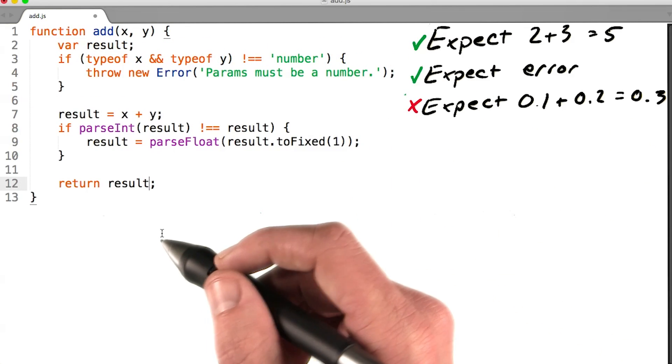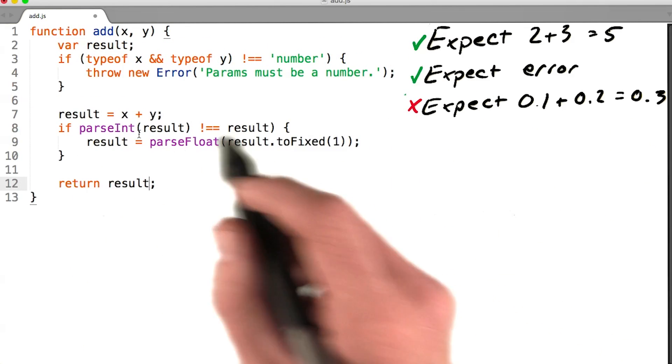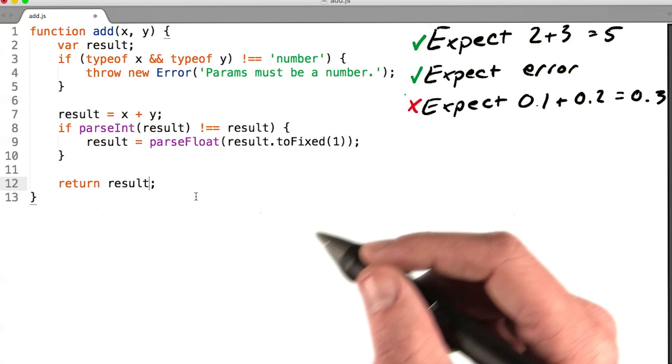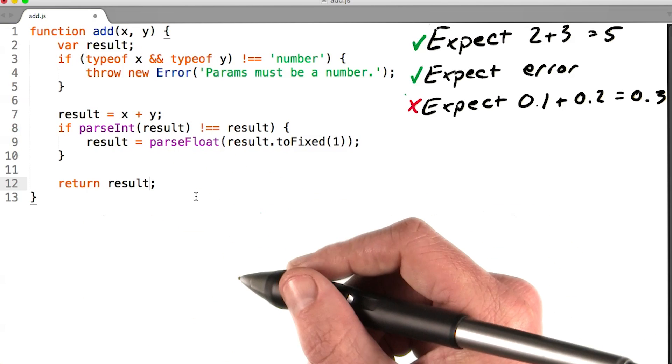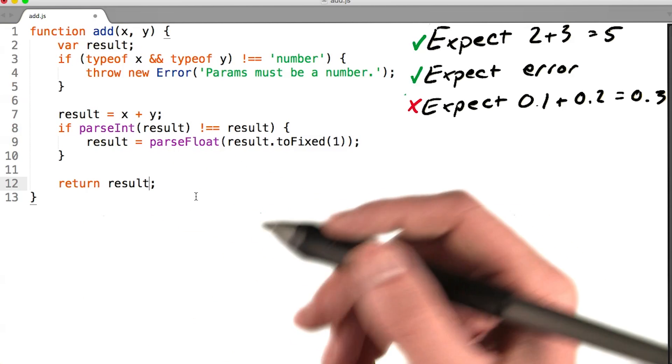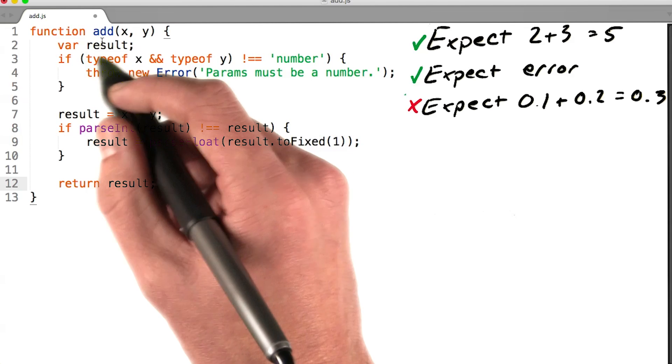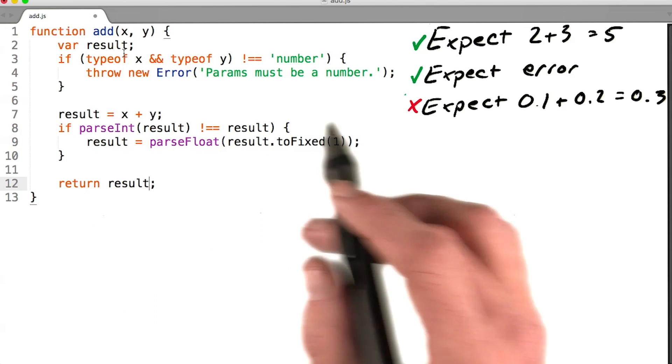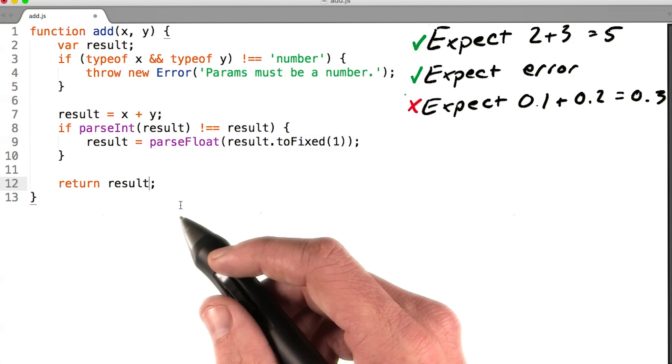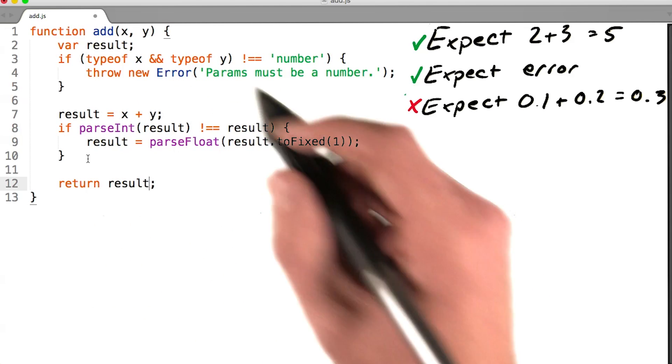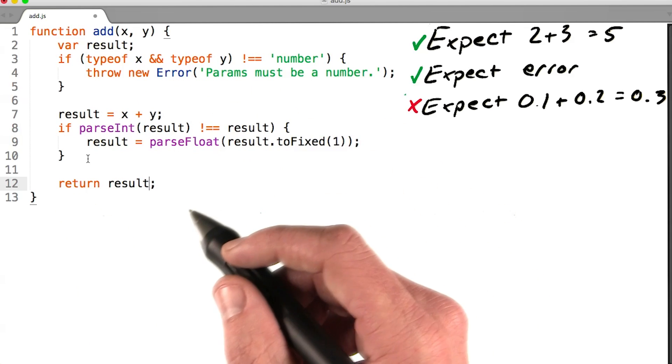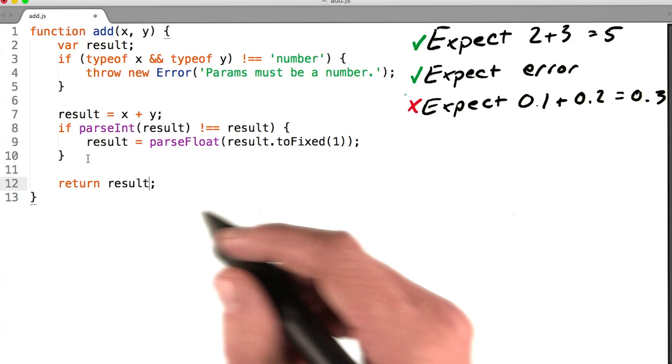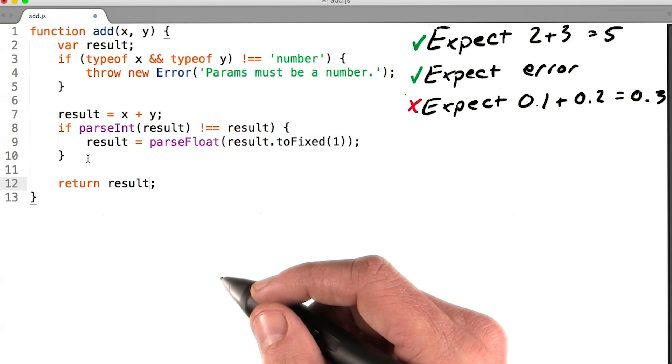Now, I'll be the first to admit this solution is pretty naive. It only applies to a very small set of use cases, but that's okay. Writing a perfect add function is not the point of this exercise. I just want to be confident I can safely refactor my function without breaking anything, and that's exactly what we've done here.